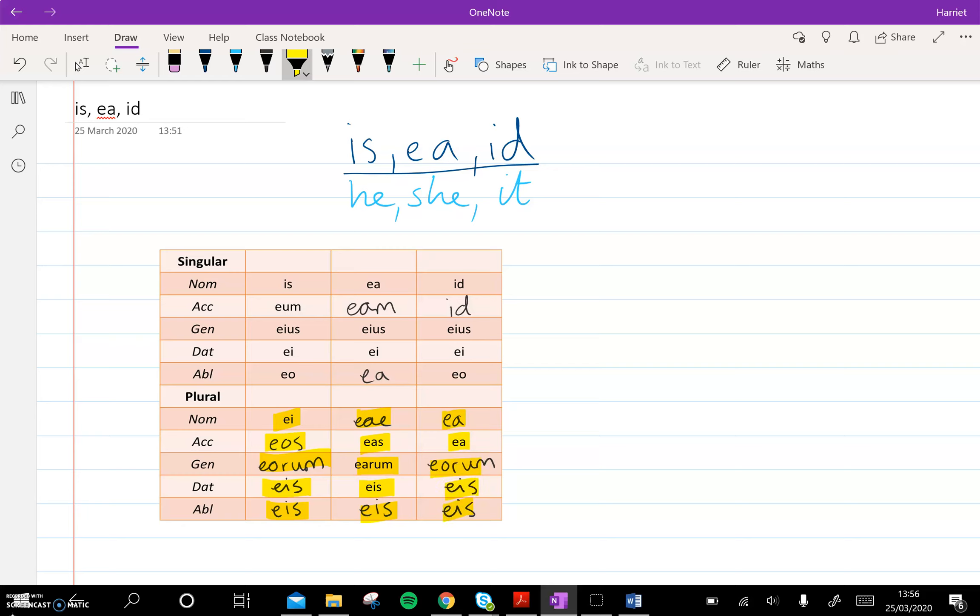Think about the neuter noun, templum, when that goes plural, templa, templa, templorum, templis, templis. So the plural endings are not new at all. We've seen them before with nouns.